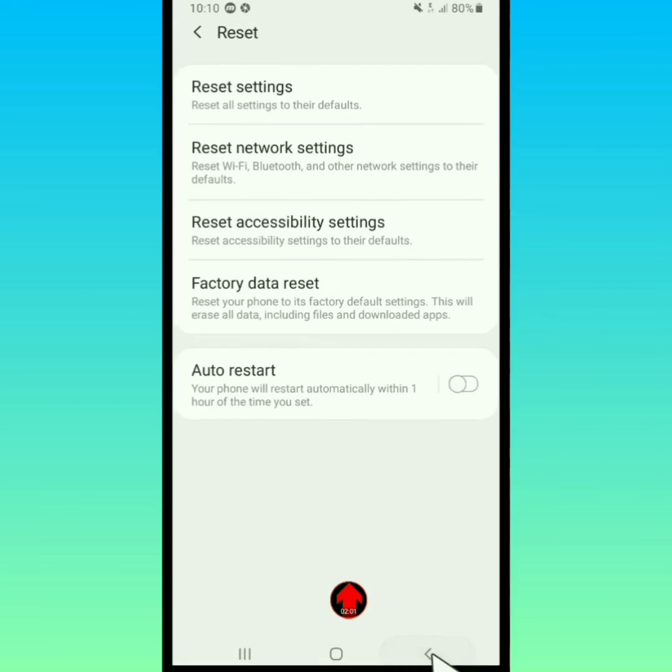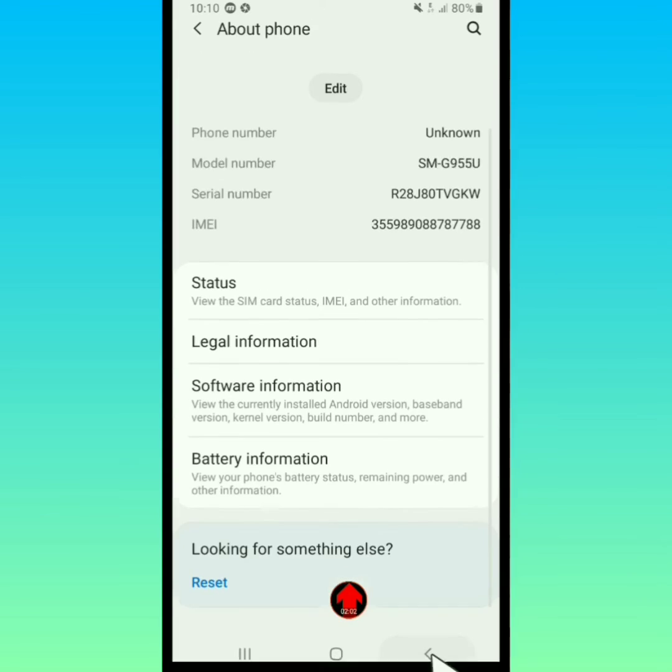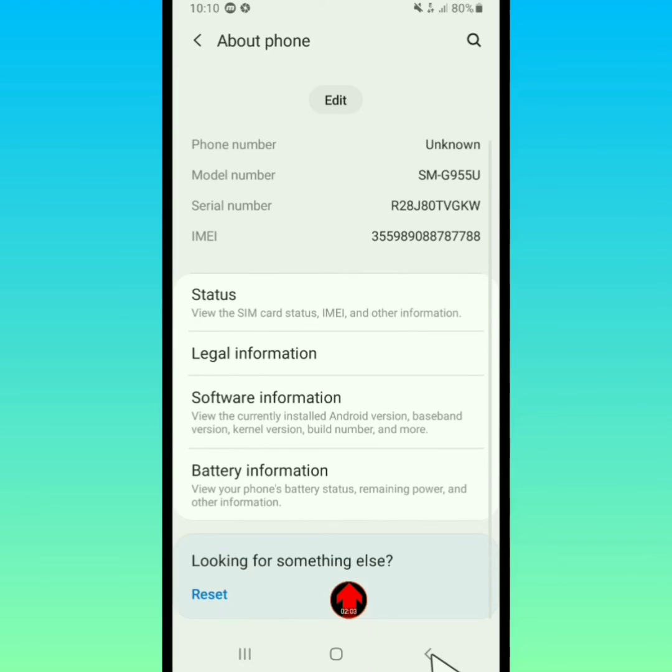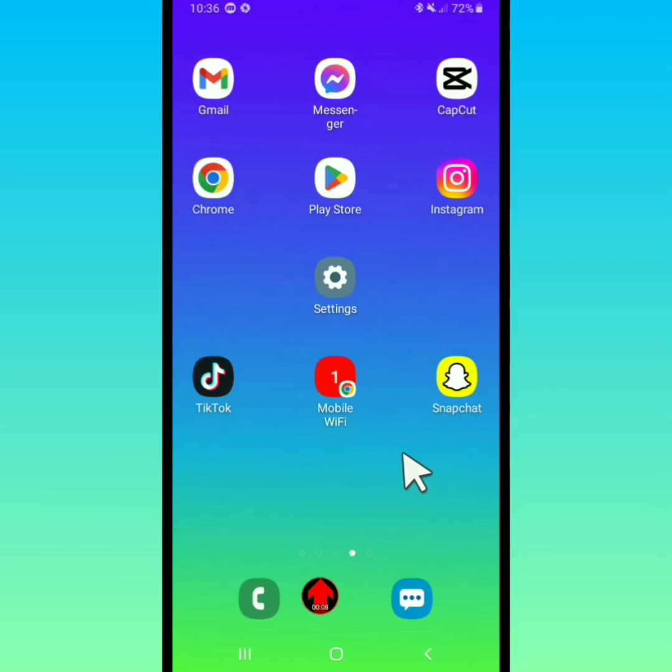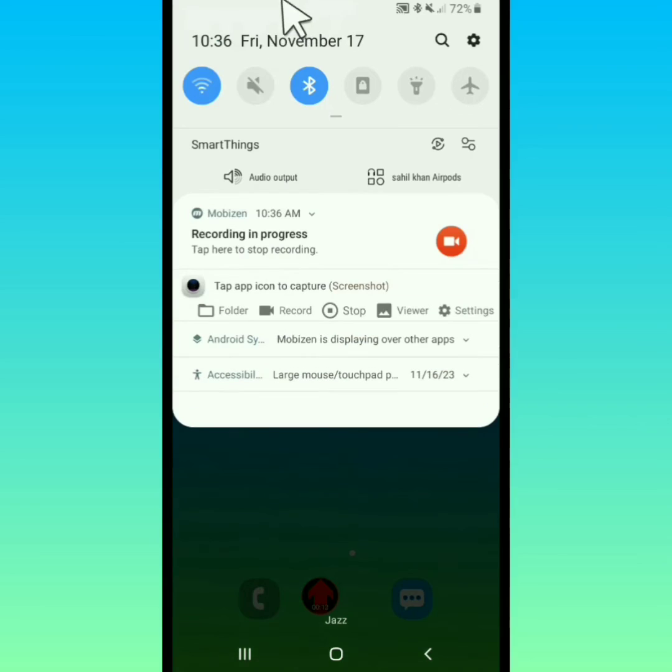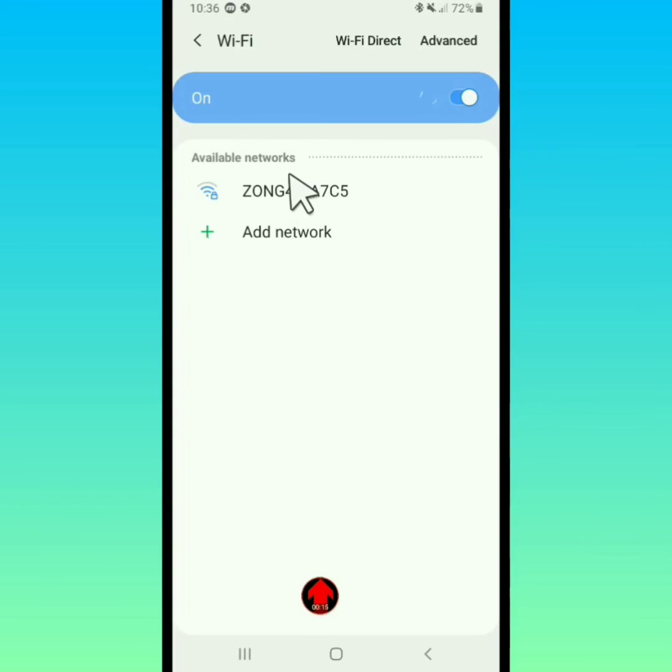Restart your device and check that your problem will be fixed. Now tap on your Wi-Fi and tap on your connected Wi-Fi.